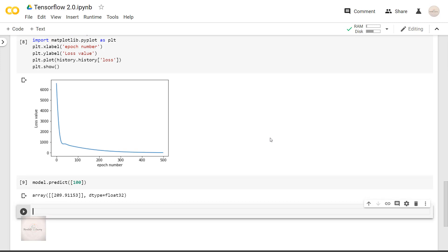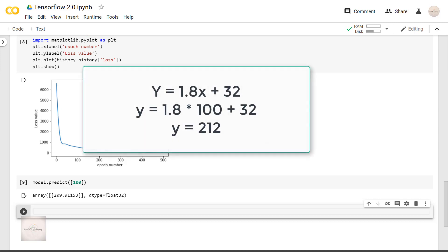So as we can see, we have the output as 209.911. But if we calculate the real value of y, it should have been 212.